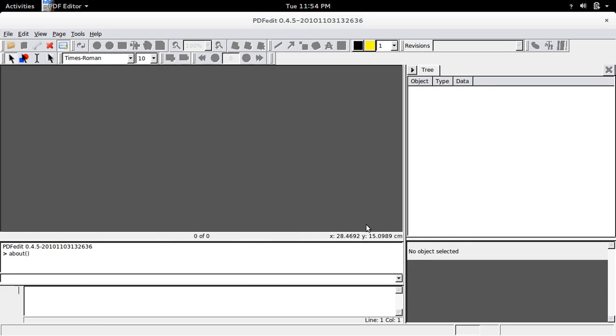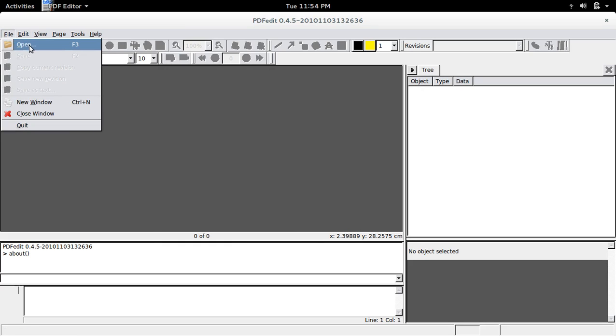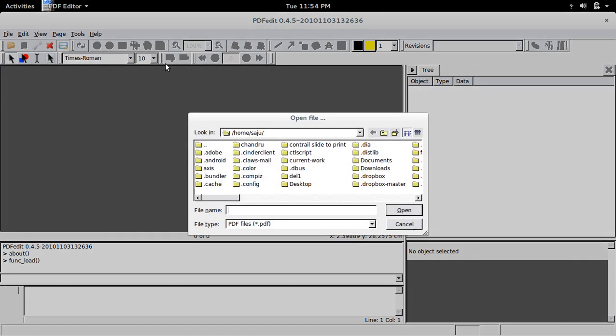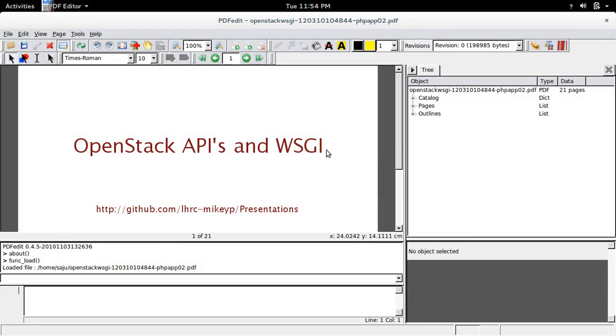So I will show you how to edit one PDF file. Let me open one PDF file. Go to file, open, then select one PDF file. So here you can see the first page of that PDF file. So this PDF file has 21 pages.